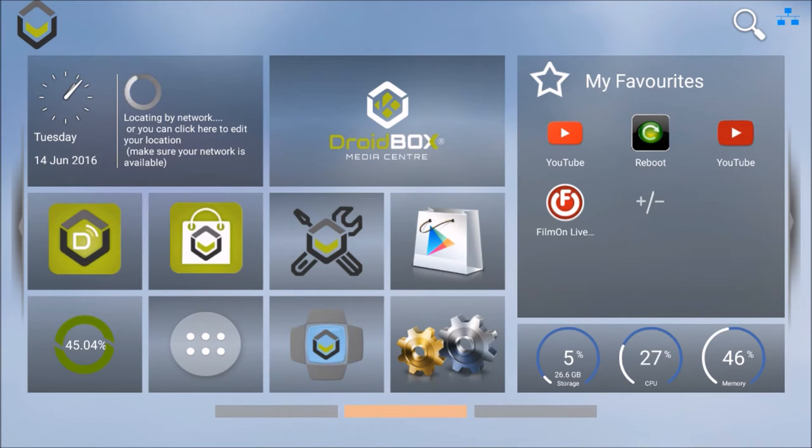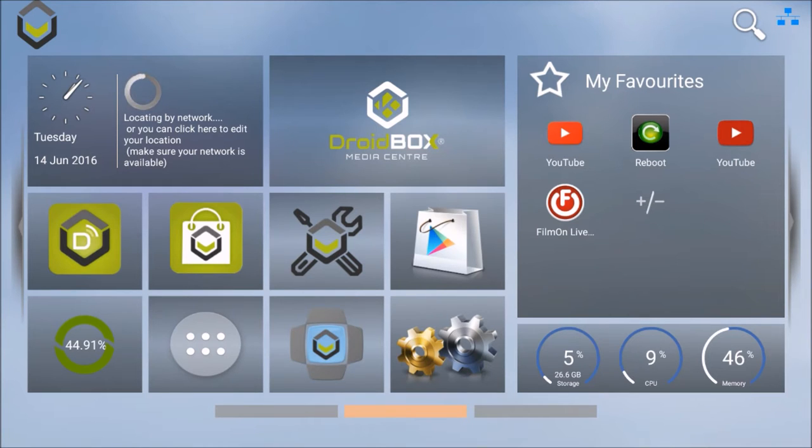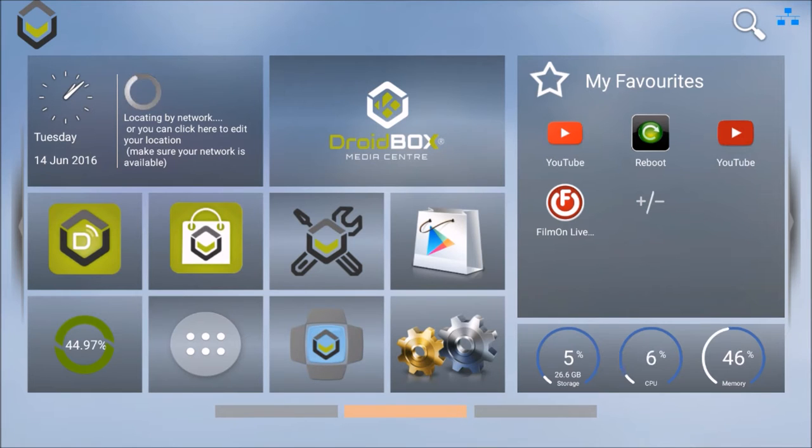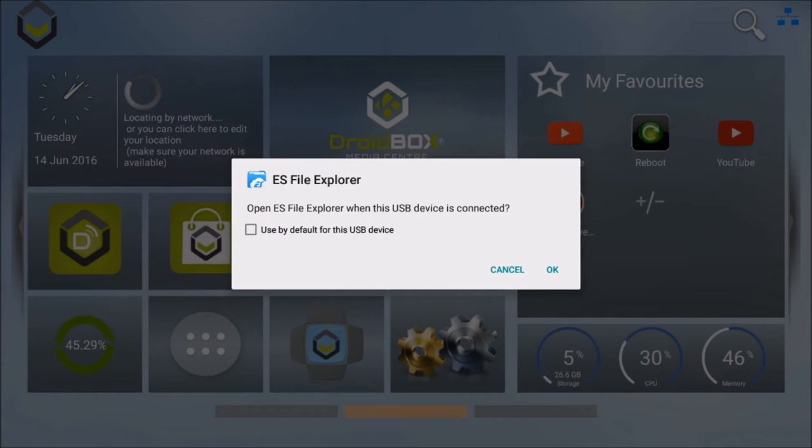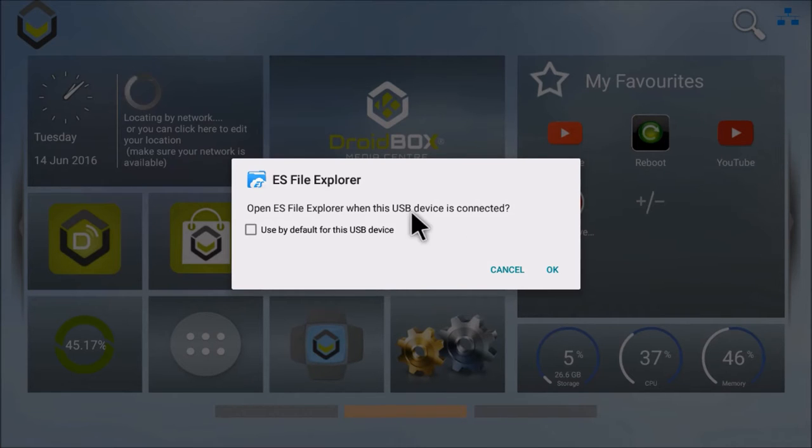Hello there, guys. You can see right now I've got the DroidBox menu. When I put something in the USB, the first message that comes up is 'Open ES File Explorer when the USB device is connected, use by default.' You press cancel.